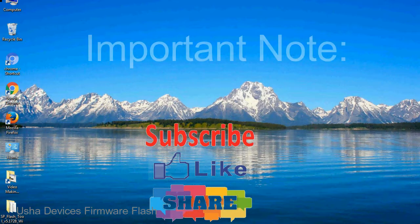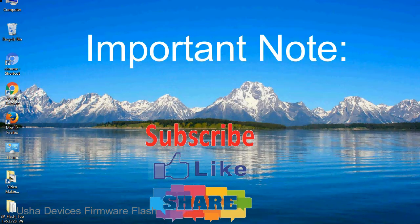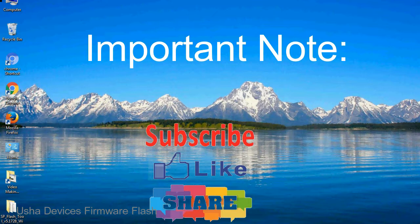Important note: the above tutorial only works with MediaTek devices.